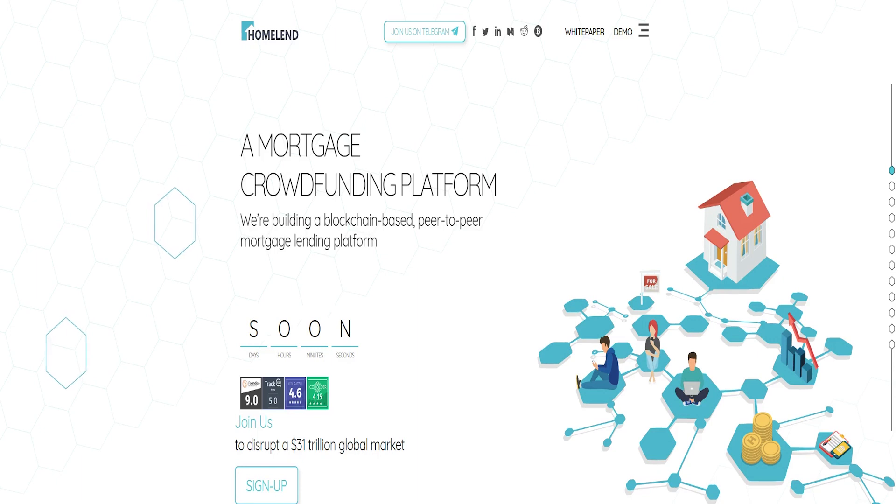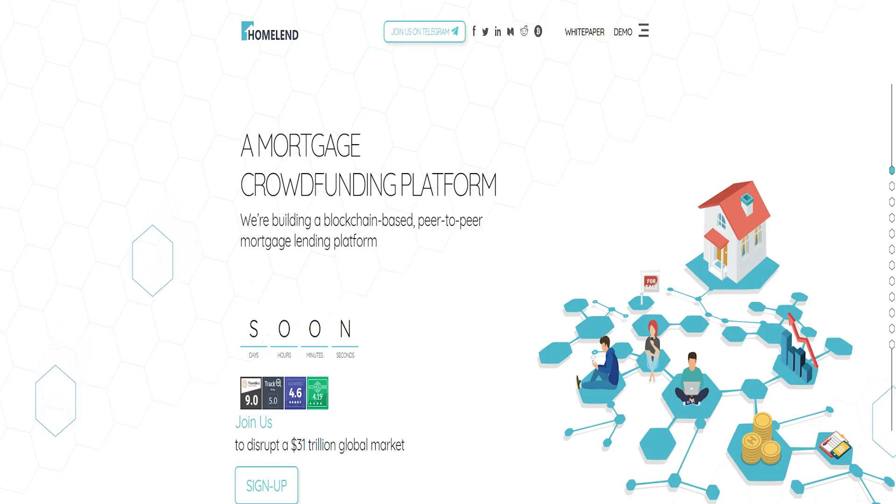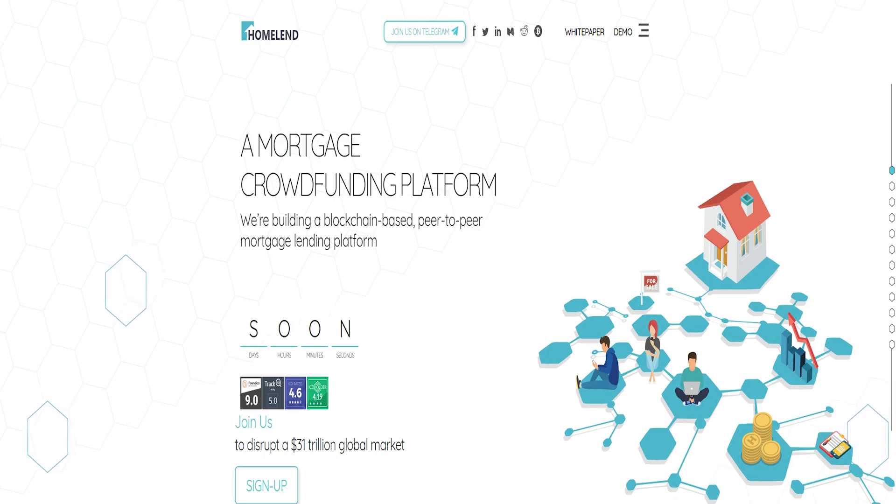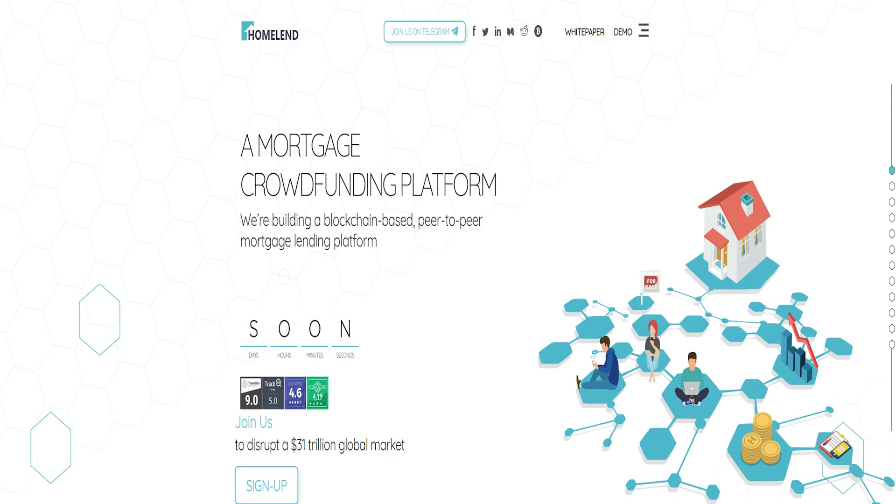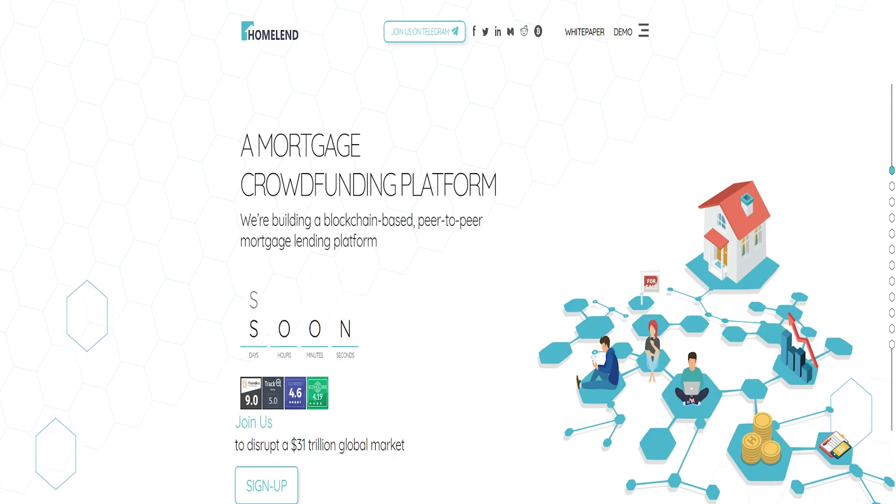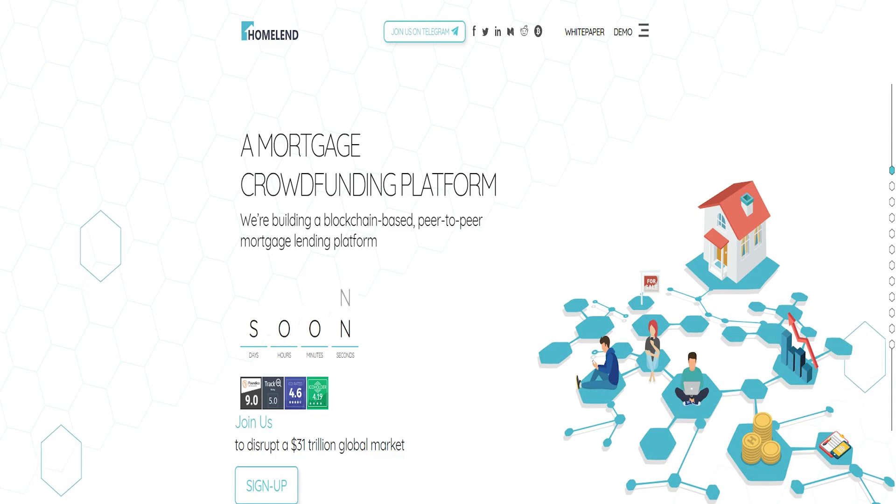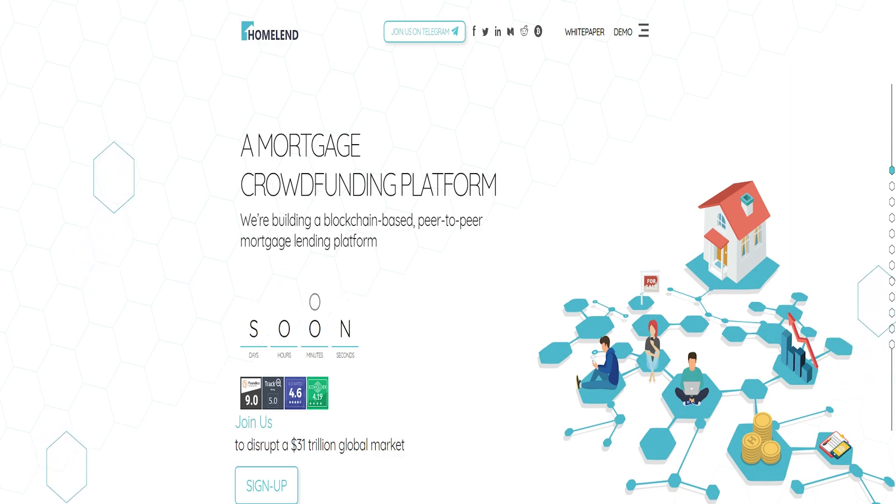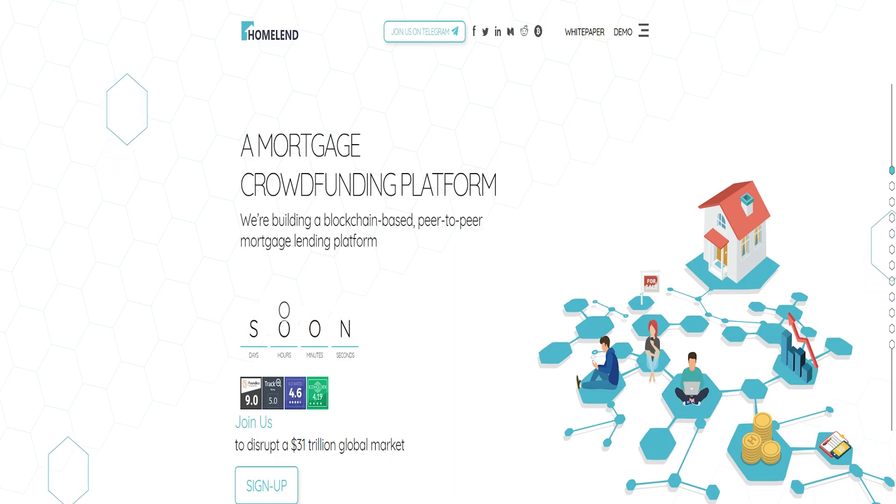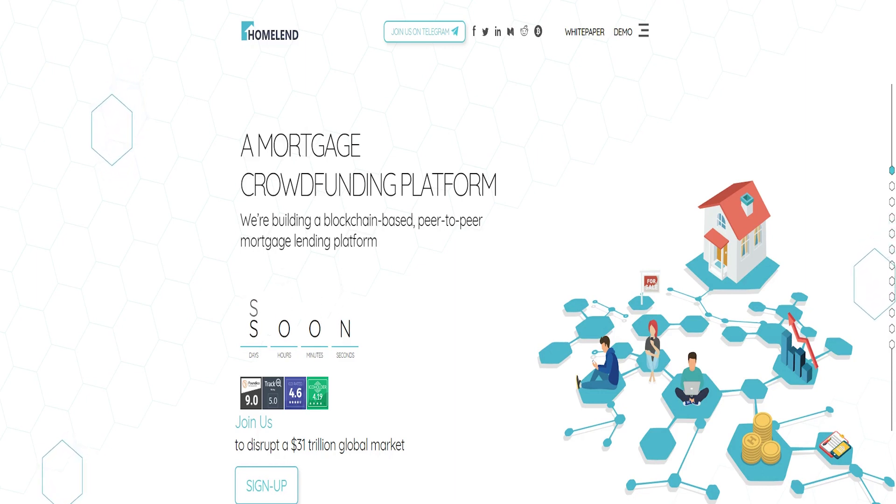HMD's accepted currencies are Bitcoin BTC, Ethereum ETH, and the United States dollar USD. HMD soft cap is estimated at US 5 million while its hard cap rates for US 30 million. The bonus ratings are week 1 for 20%, week 2 for 15%, week 3 for 10%, and week 4 and after 0%.